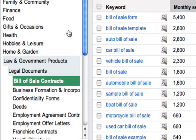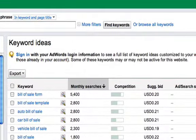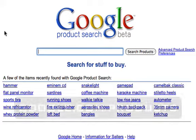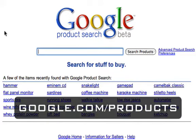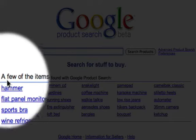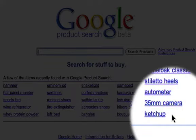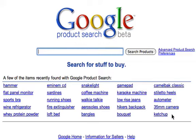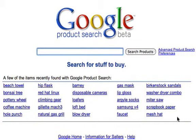The second niche idea tool I like is the Google Product Search page. The reason I like this is it shows you some of the recent items that people have been looking for using Google Product Search. There are 25 of them on the page, and each time you refresh it'll come up with another 25 ideas — this is an absolute goldmine for niche ideas.